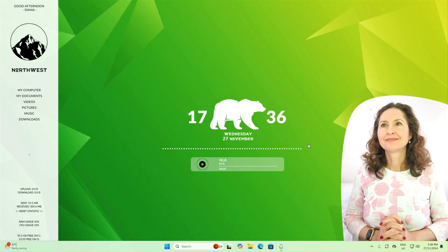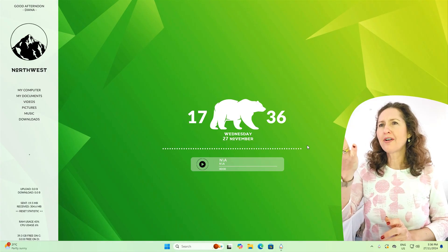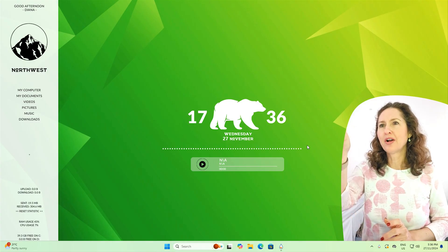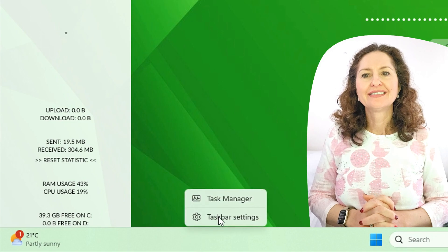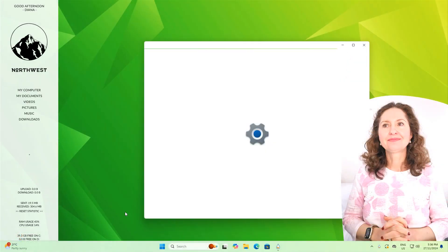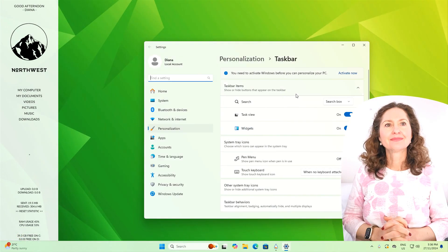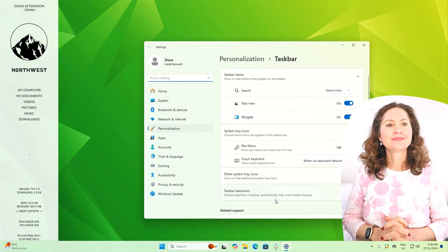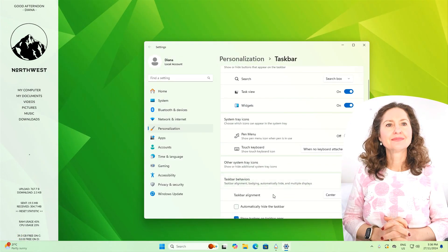Do you think that's cool, how you can style your computer? It's like an operating system — My Computer, My Documents. And if you really want, you can hide the taskbar to really make this feel like something entirely different.